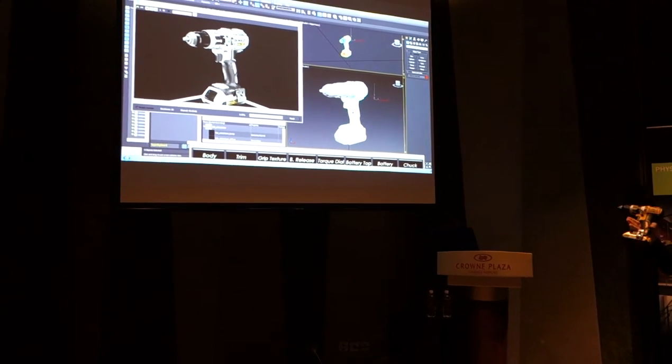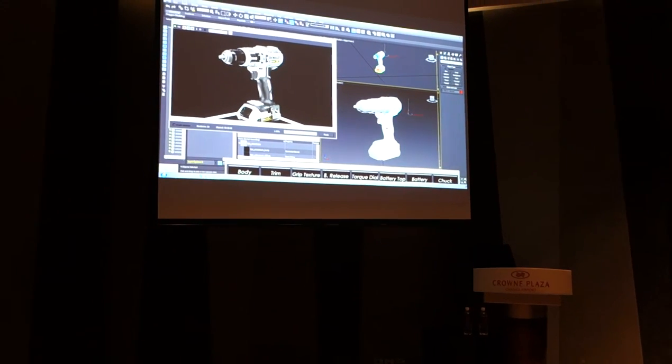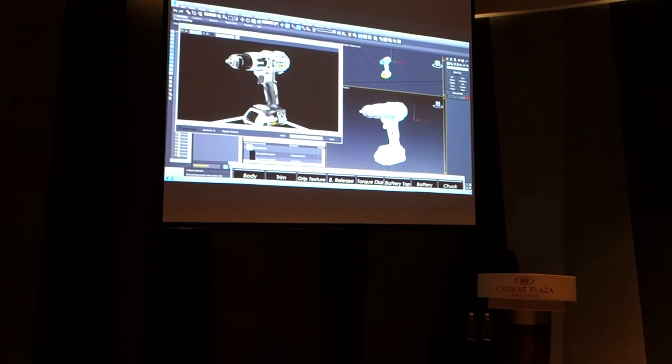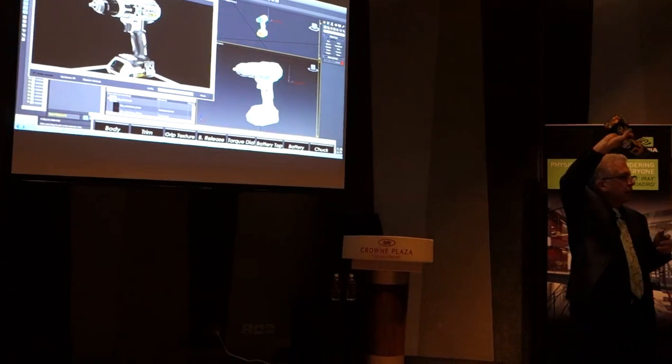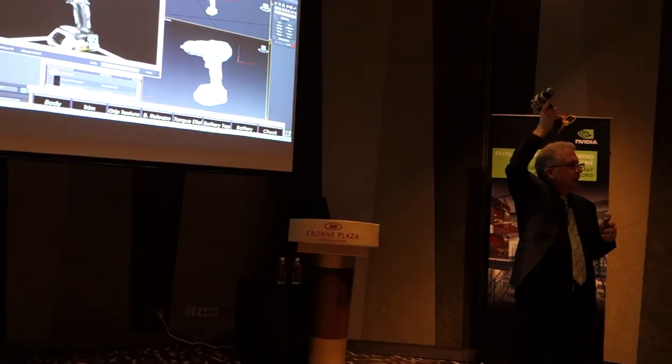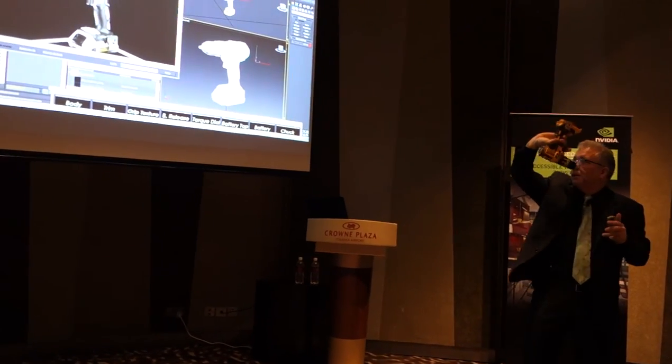Now the designer, in one workflow, can look at the model in any way. Let's go ahead and render that again, Alex.